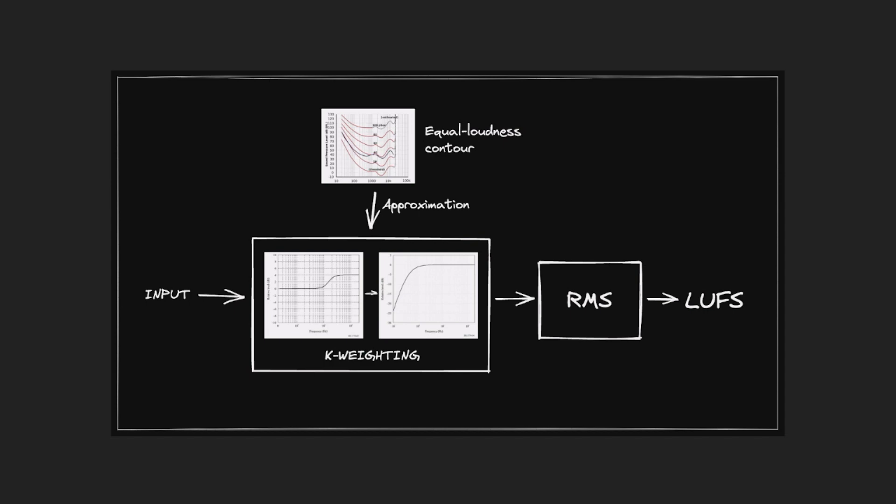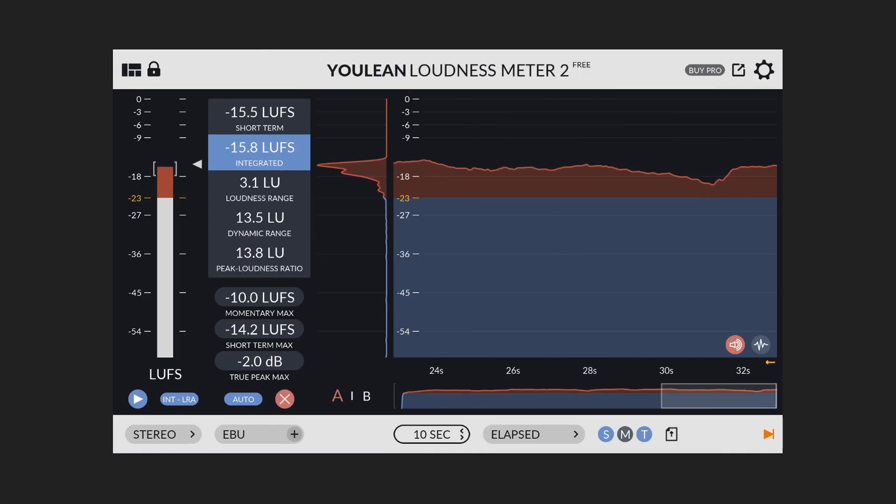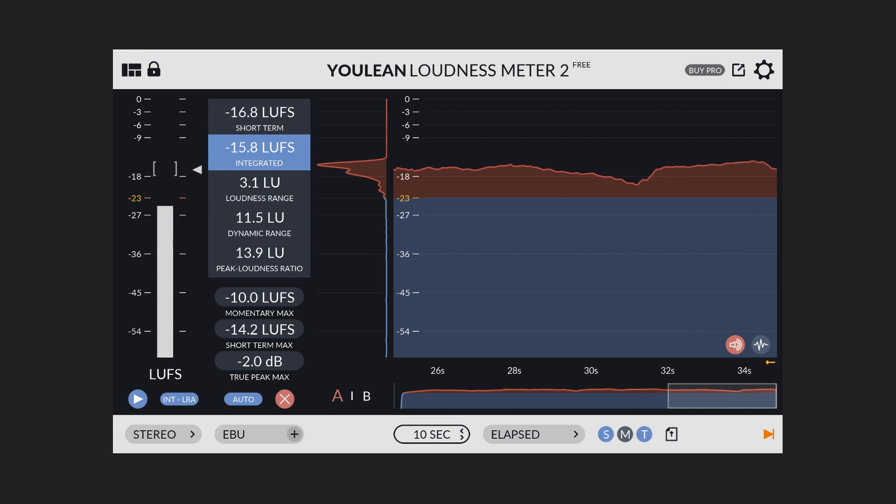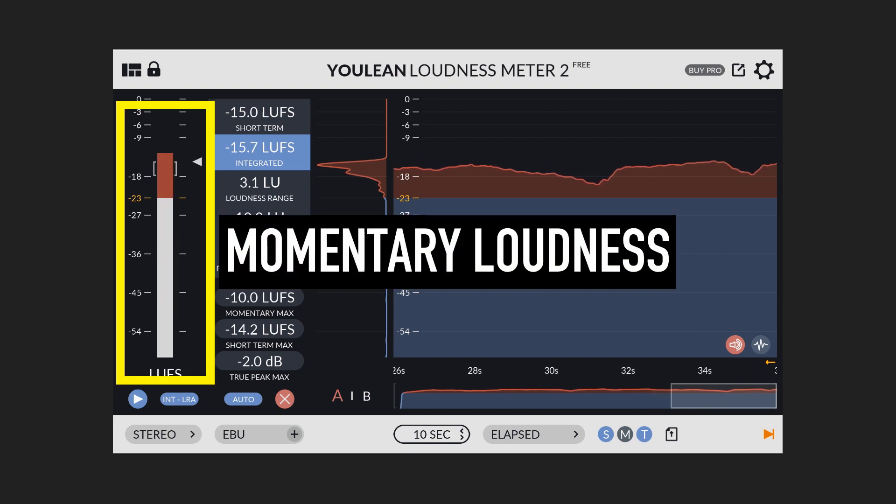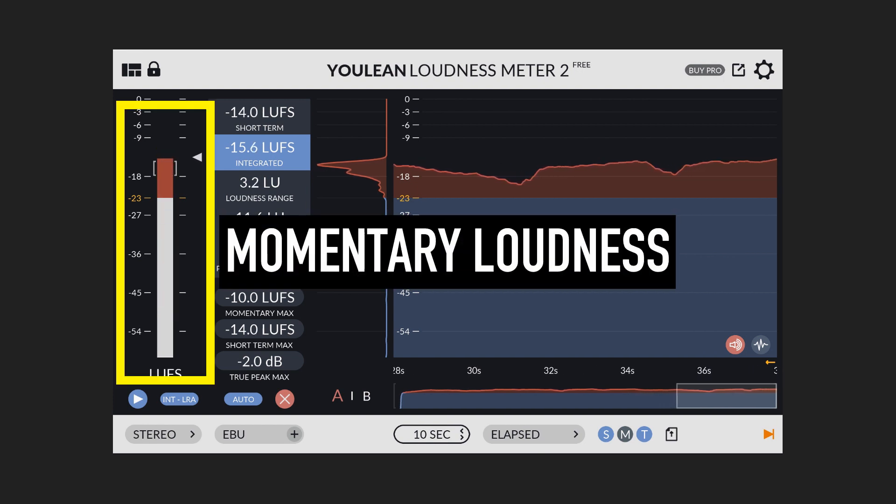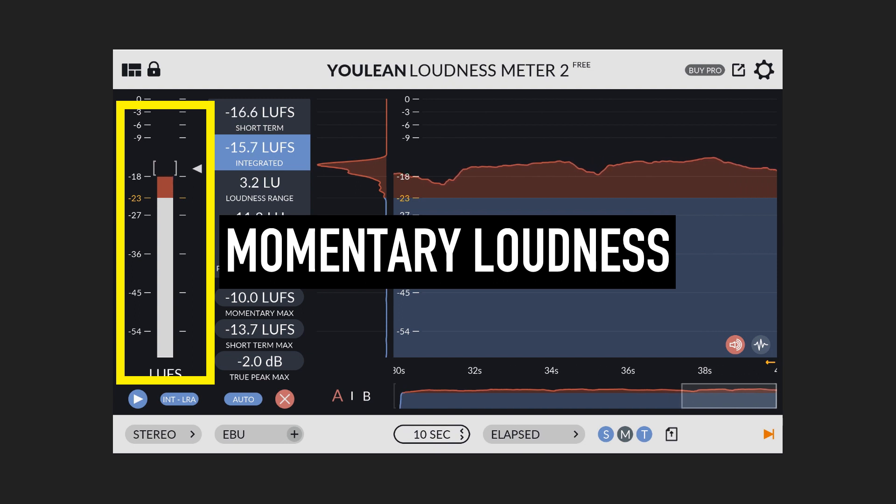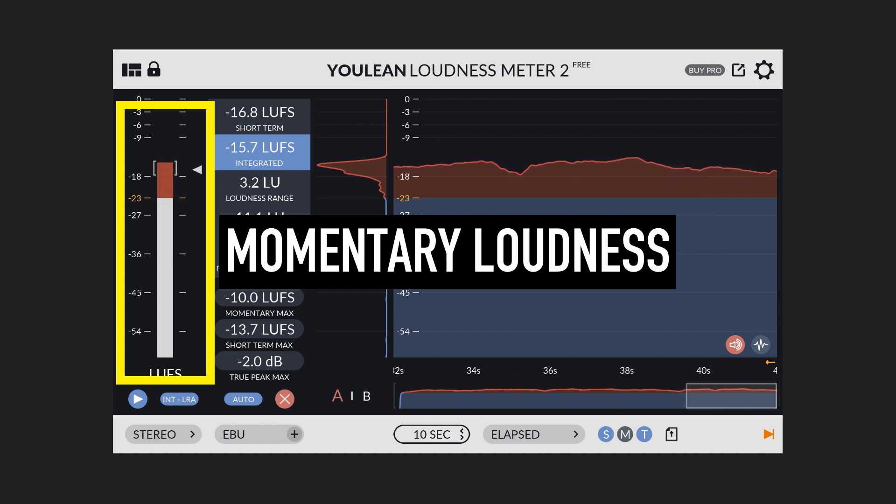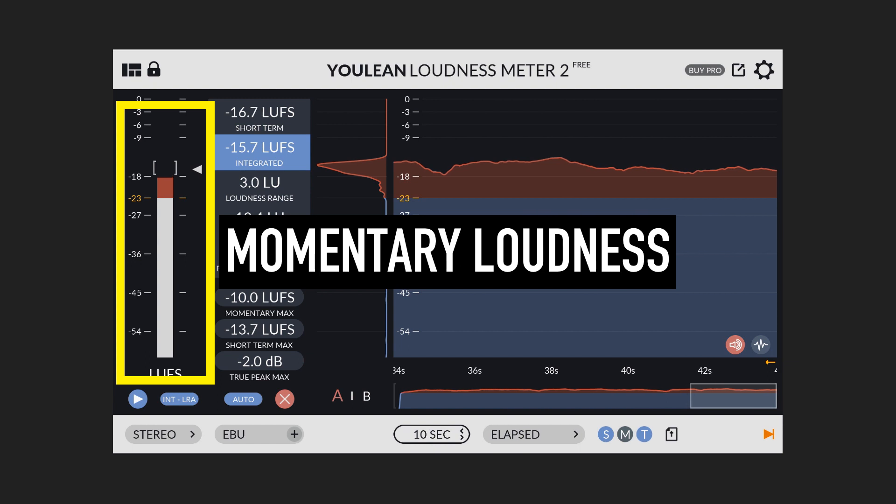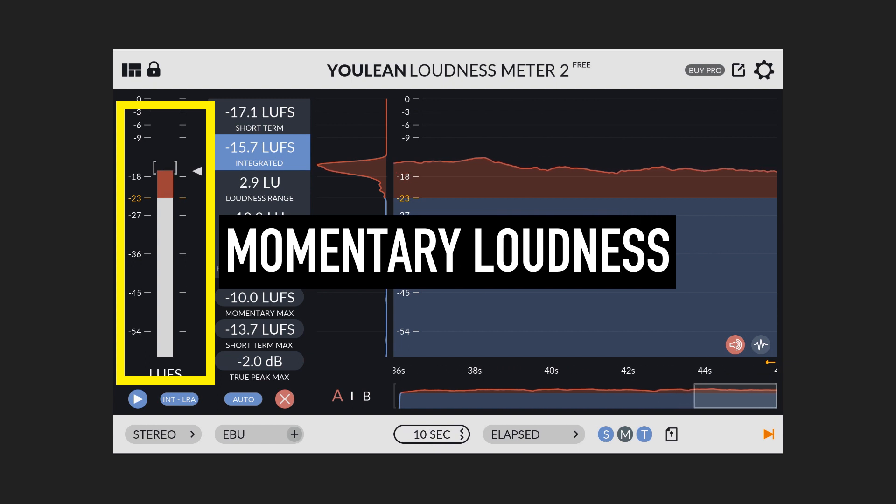A standard LUFS meter will display three different measurements. Momentary loudness. This reflects the loudness of the signal at a specific moment in time and is calculated by averaging the loudness of the signal over a period of 400 milliseconds.